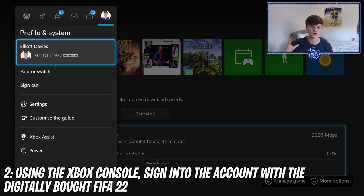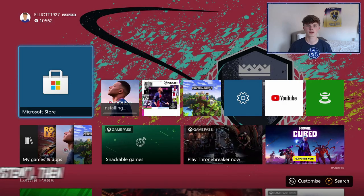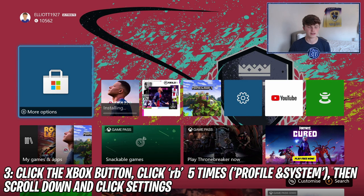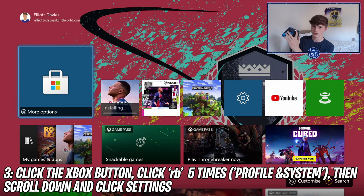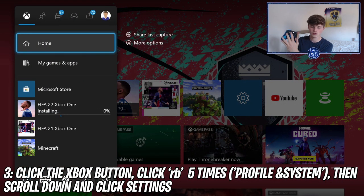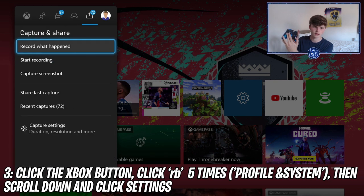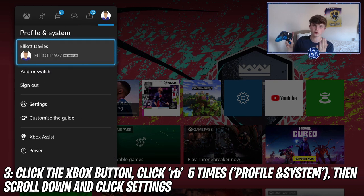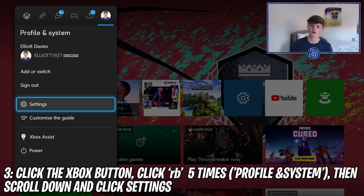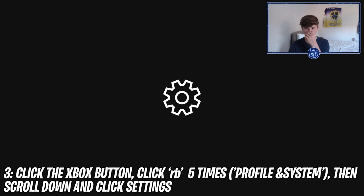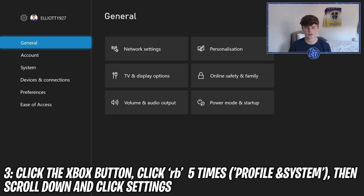Step three is pretty easy. Click the Xbox button, then click RB five times — basically all the way to the end — then scroll all the way down to Settings.